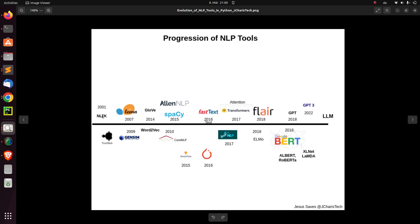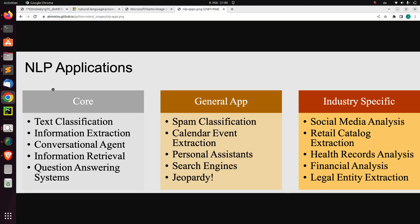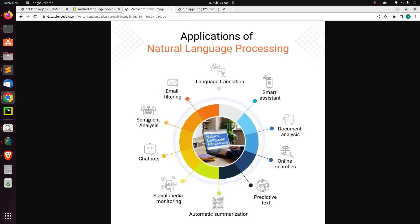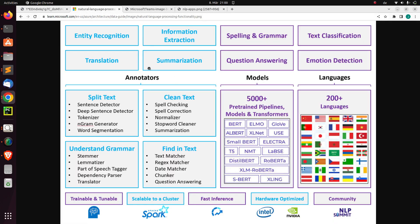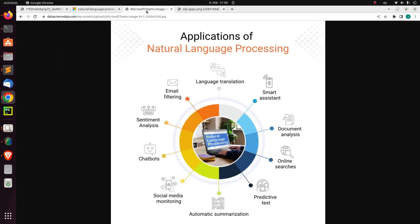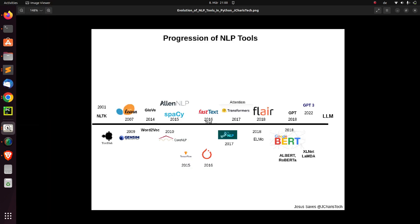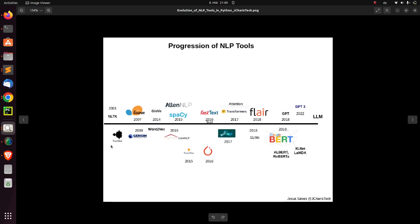Then from NLTK came TextBlob. This TextBlob was built on top of NLTK. With TextBlob, there was a nice feature of sentiment analysis, which is one of the applications we saw. We were able to do most of our sentiment analysis with TextBlob, and even now it is very useful for sentiment analysis. It was a very nice, powerful tool.